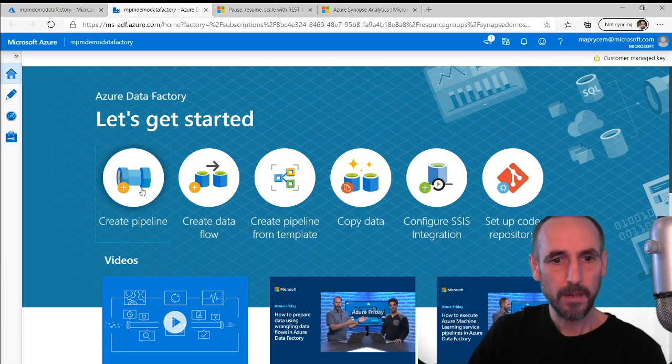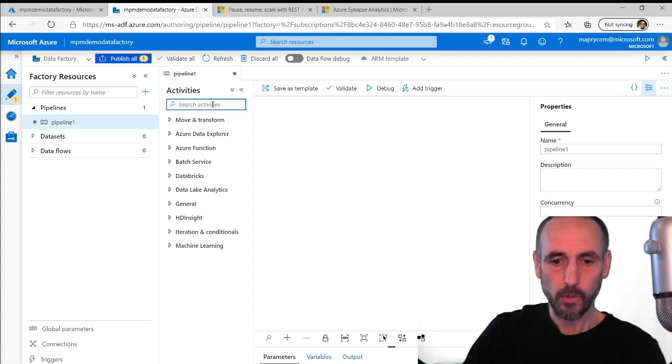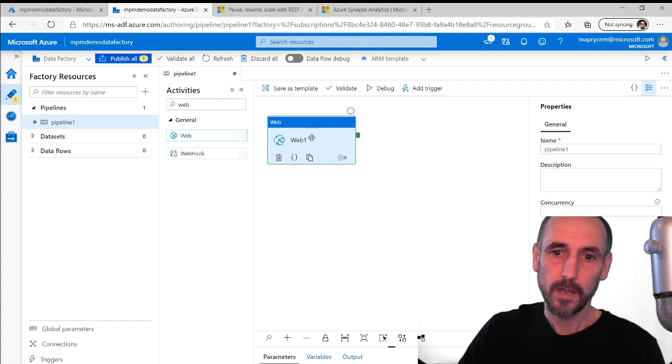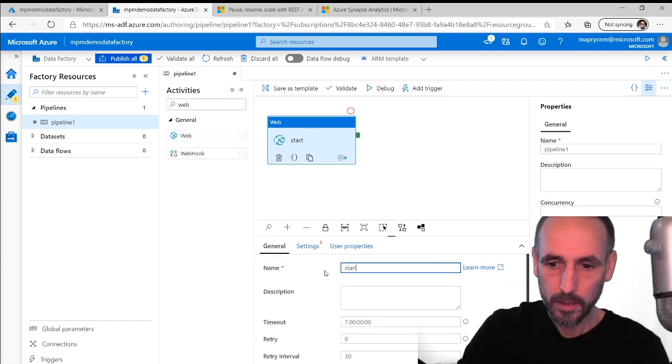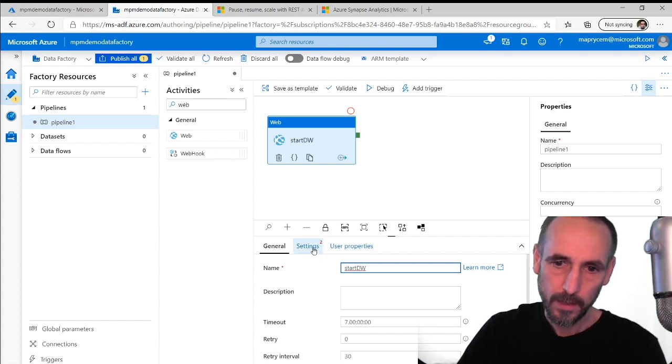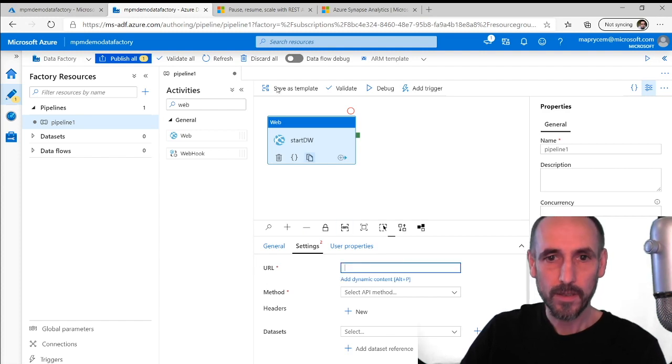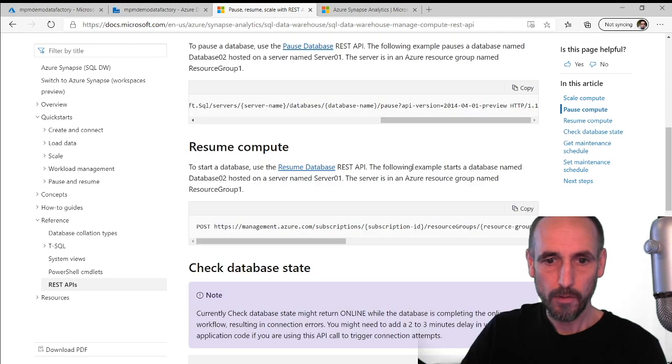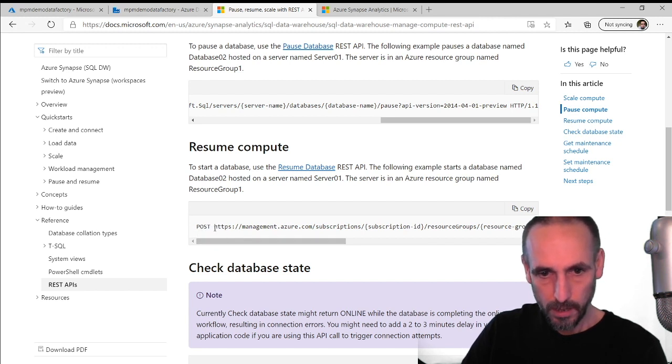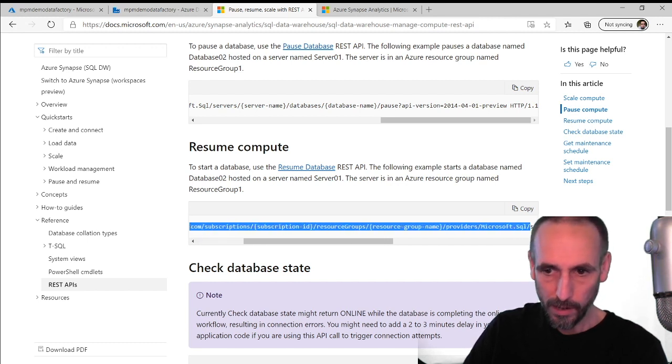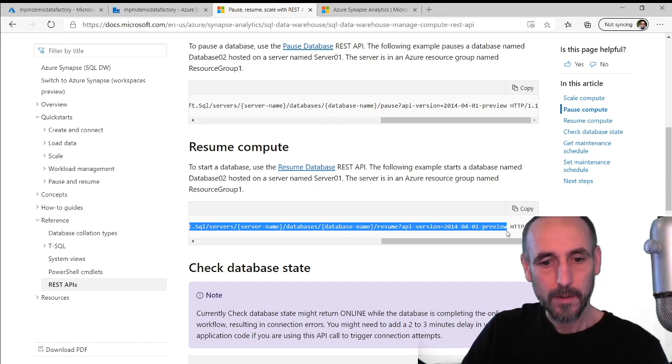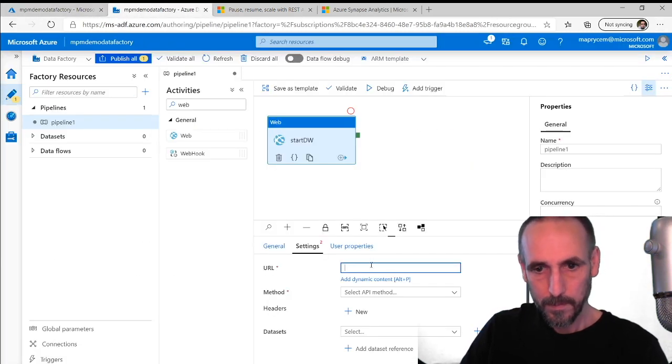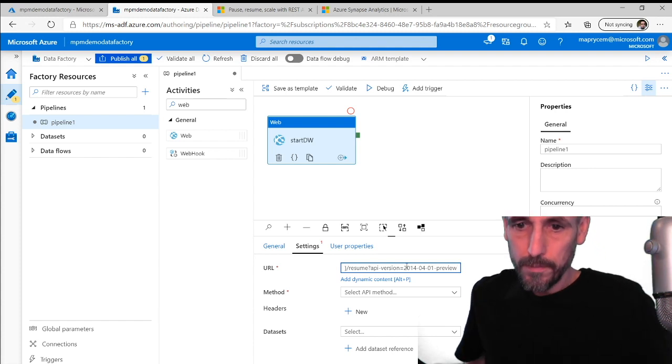Go into author and monitor. Create a pipeline. We're going to call a REST API or web API. I'm going to drag on web and call it something sensible called start DW. In settings we put the URL. This is the REST API that we're going to call. We don't need the beginning of the post, we just need the URL and we don't need that end bit there. We'll paste that in, it's pretty simple.